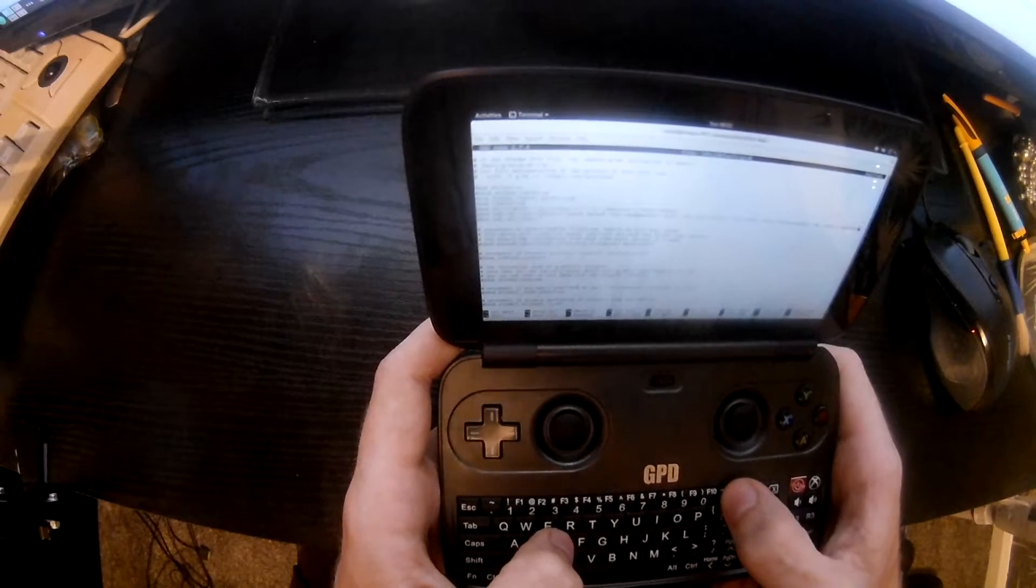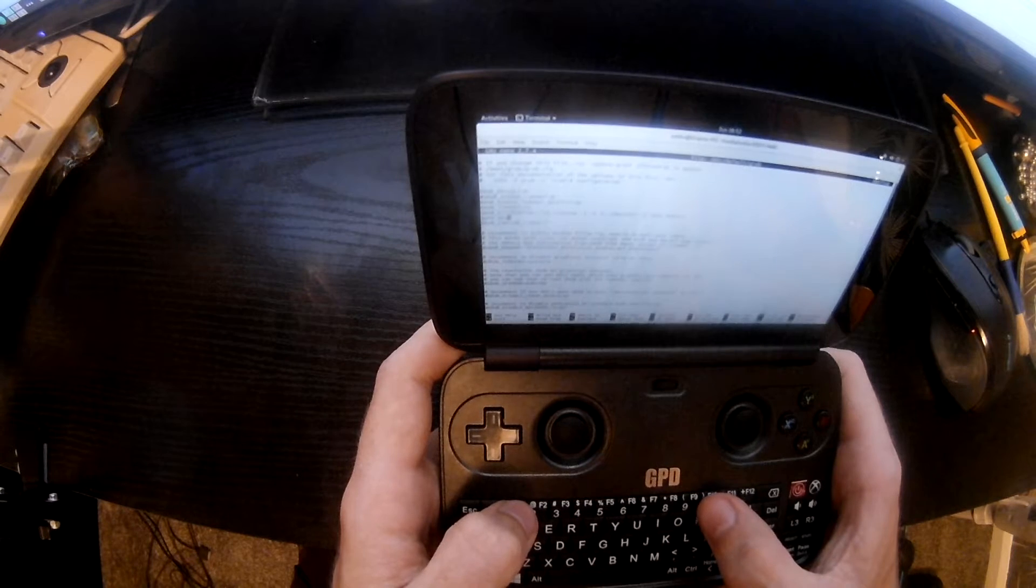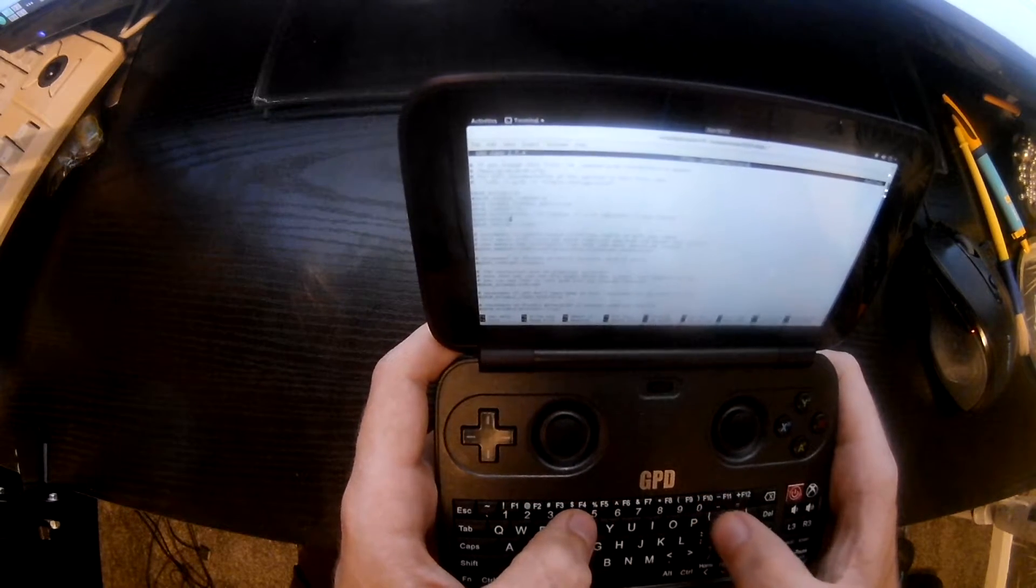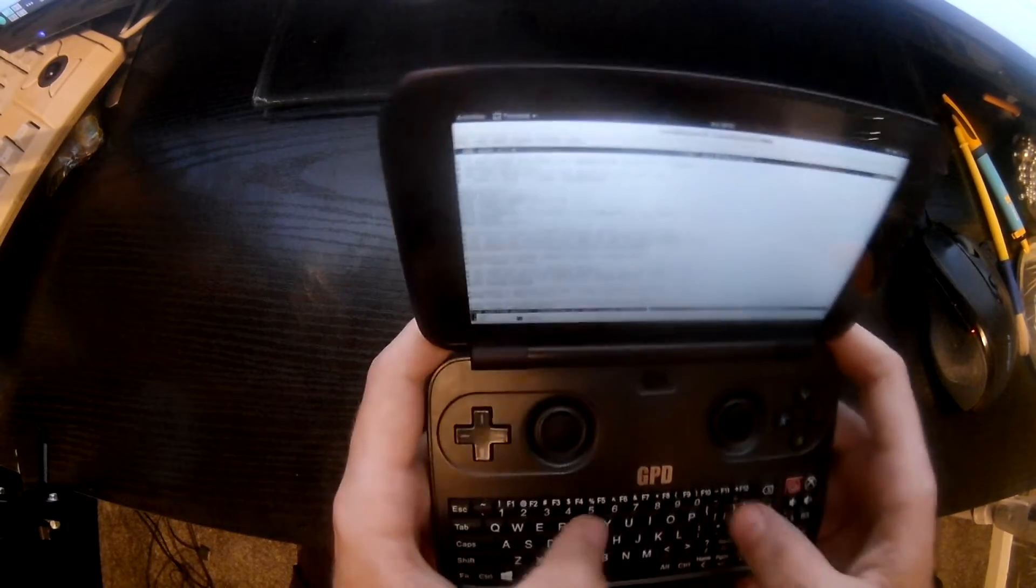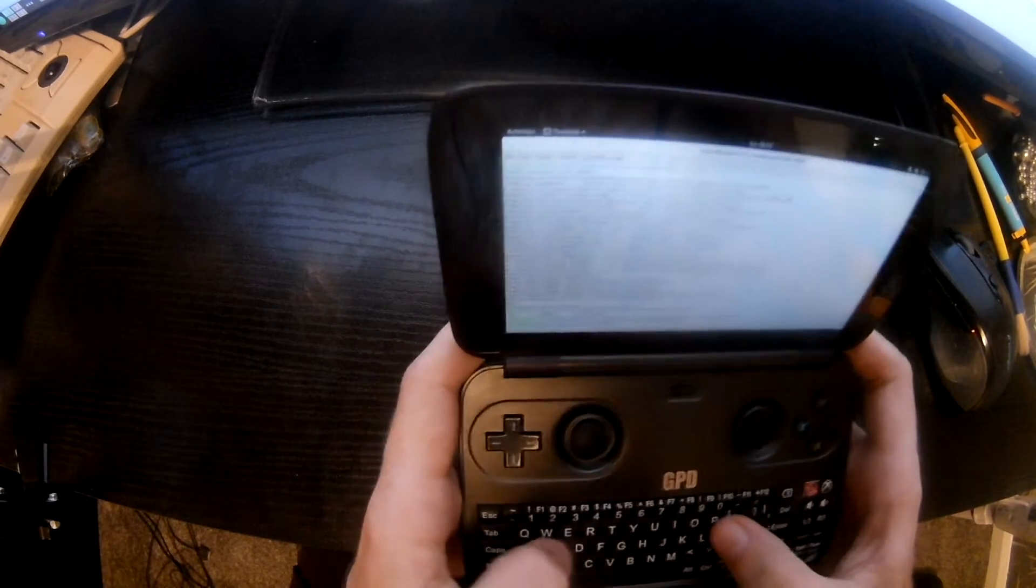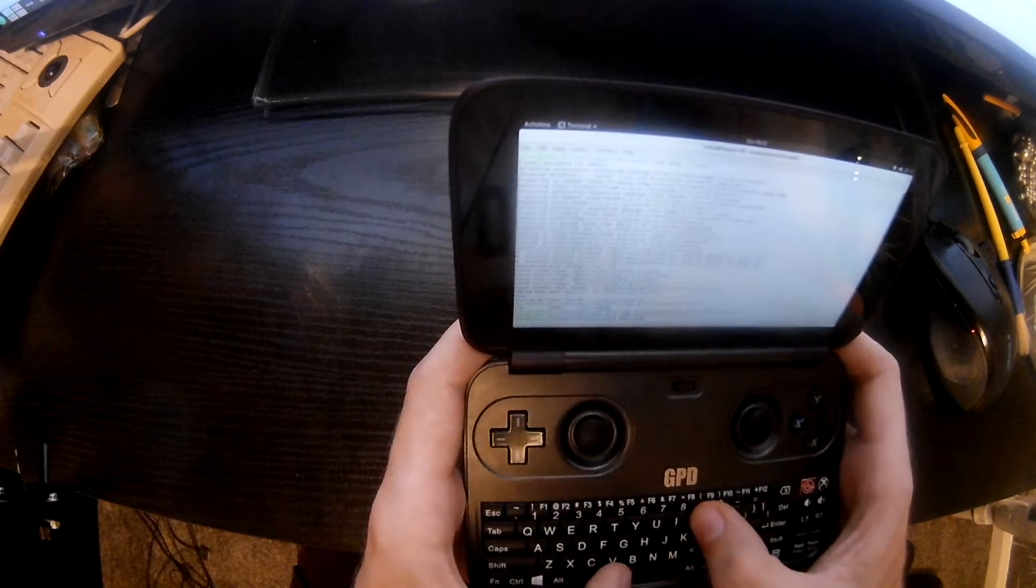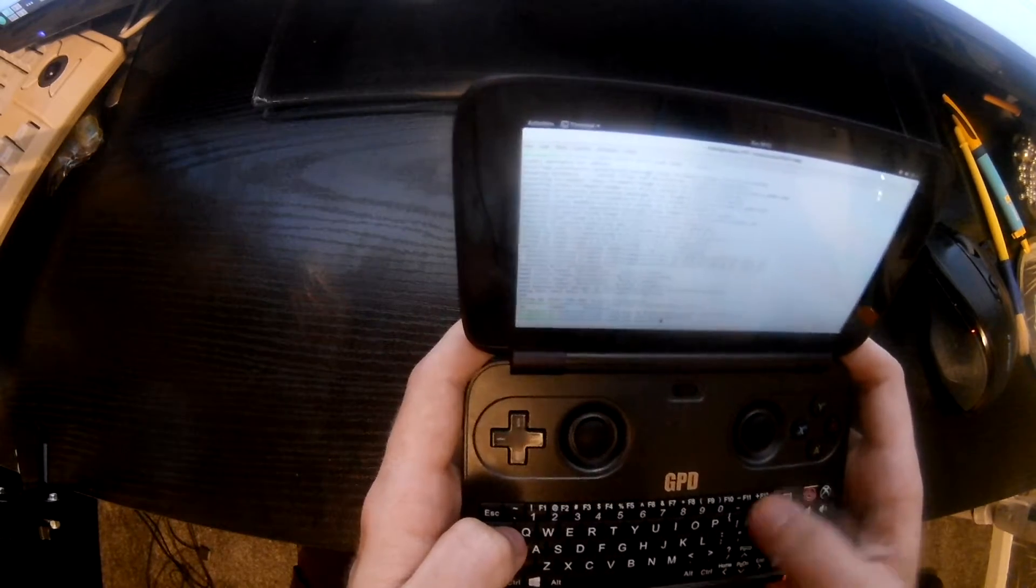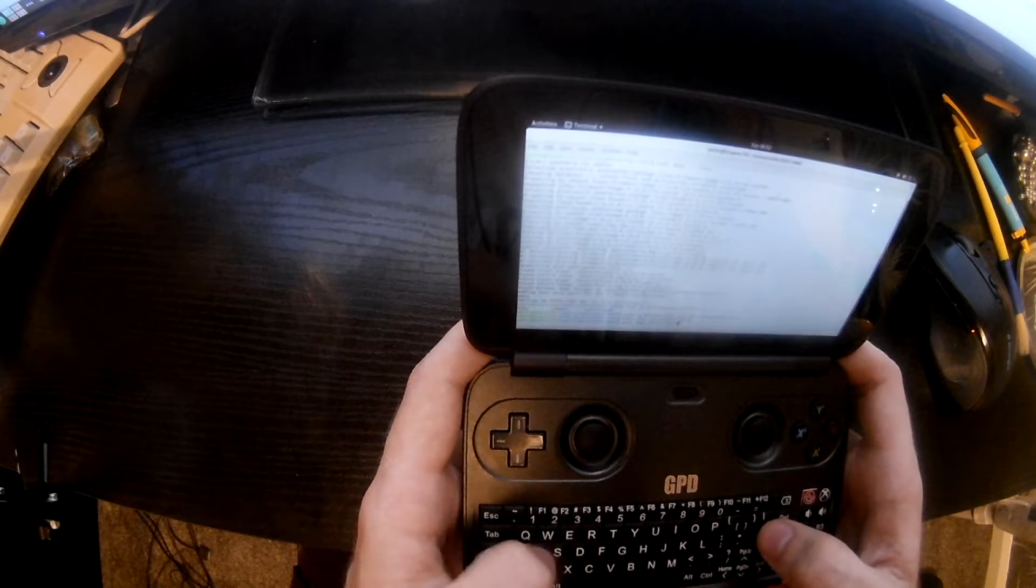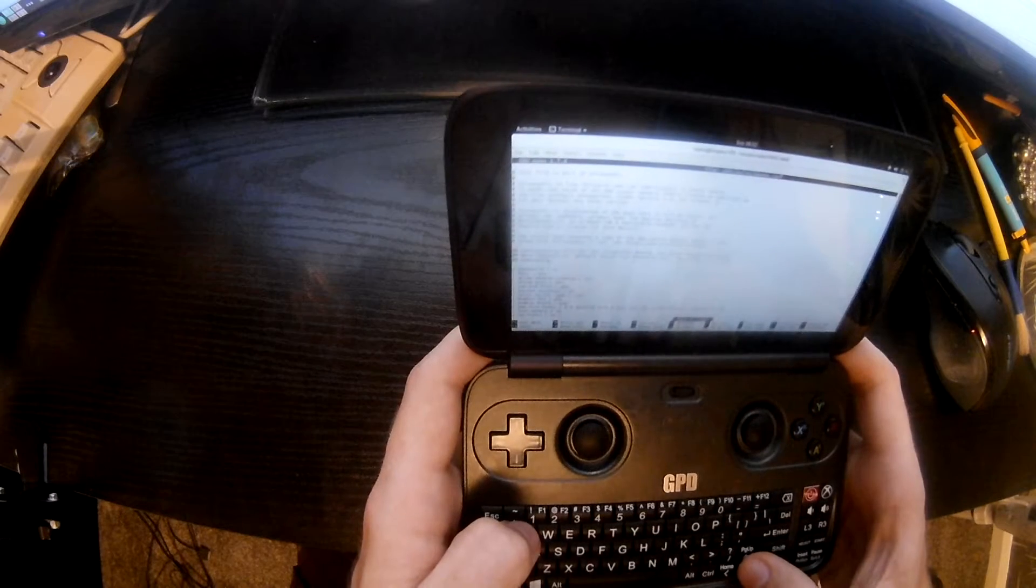So we want fbcon=rotate:1 and we also want dmi_product_name= capital letters GPD-WIN. I think it's in the i915 file. I'm sure I'll find out if I'm wrong. Turn caps lock off, save that. Next thing we need to do is we're going to just edit the PulseAudio daemon.conf file, which is in /etc/pulse/daemon.conf.